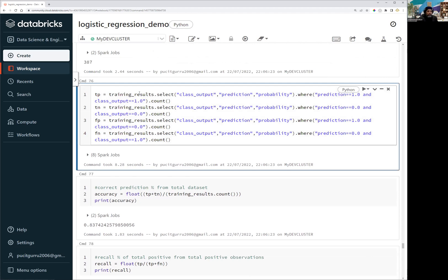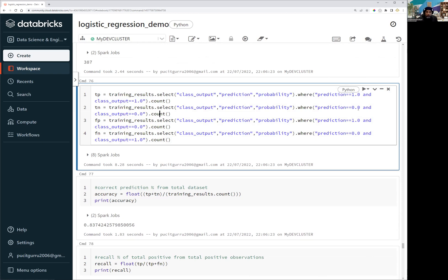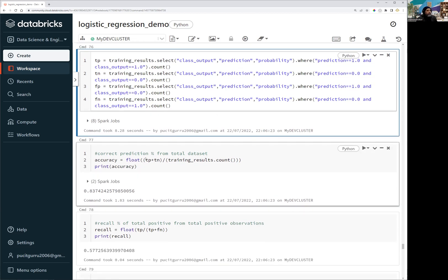Let me first show you how we are running this against the training dataset. I have represented true positive as TP — where prediction is 1.0 and the actual value is 1.0, they match and we count them as TP. True negative is where the actual value is zero and the prediction is also zero. False positive is where the actual value is zero but we are predicting one. False negative is where the actual value is one but we are predicting zero.